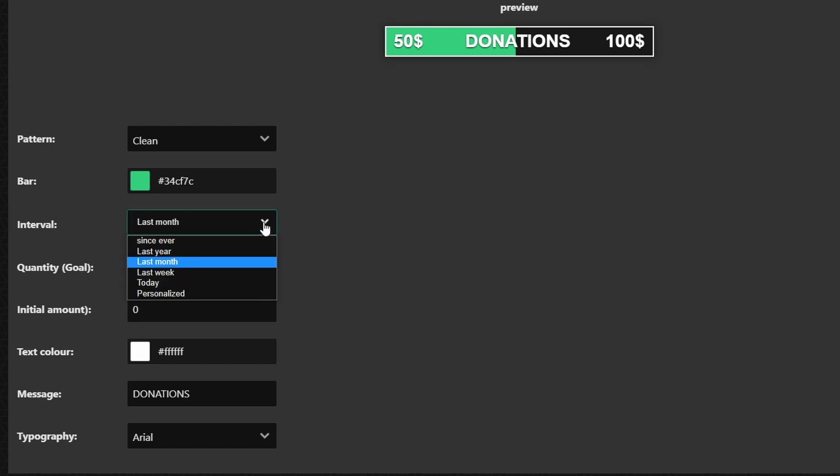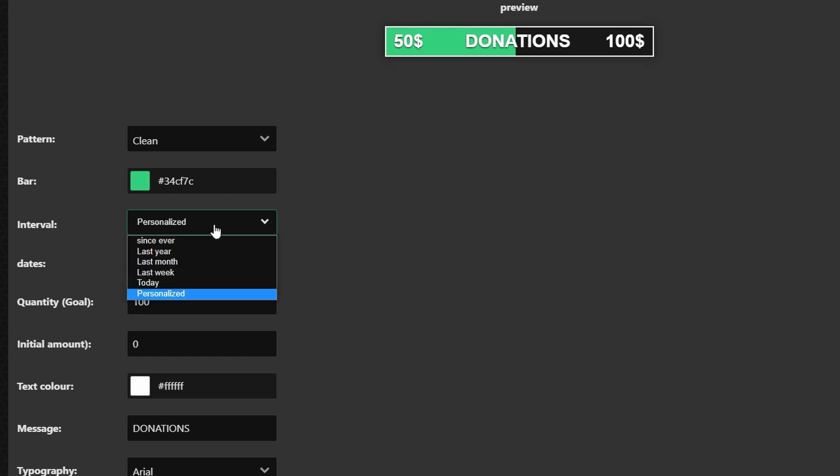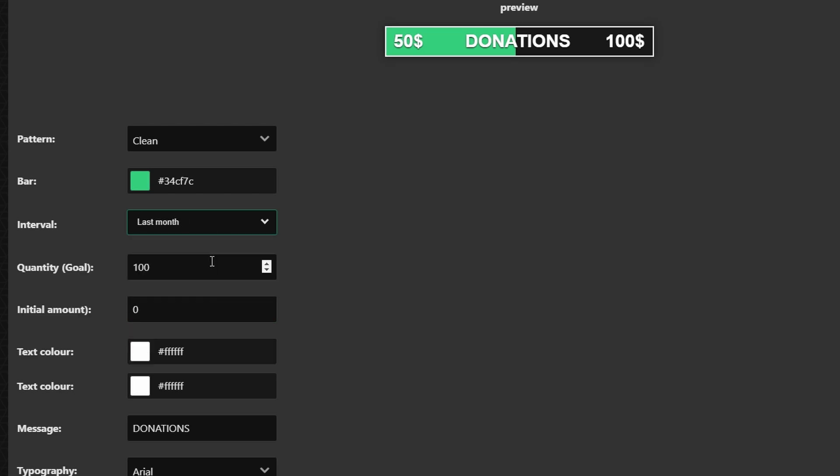For the interval you can have it be for since ever, last year, last month, last week, today, and personalized. Now for personalized you can choose a specific date range but for me I'm just going to leave it on last month.